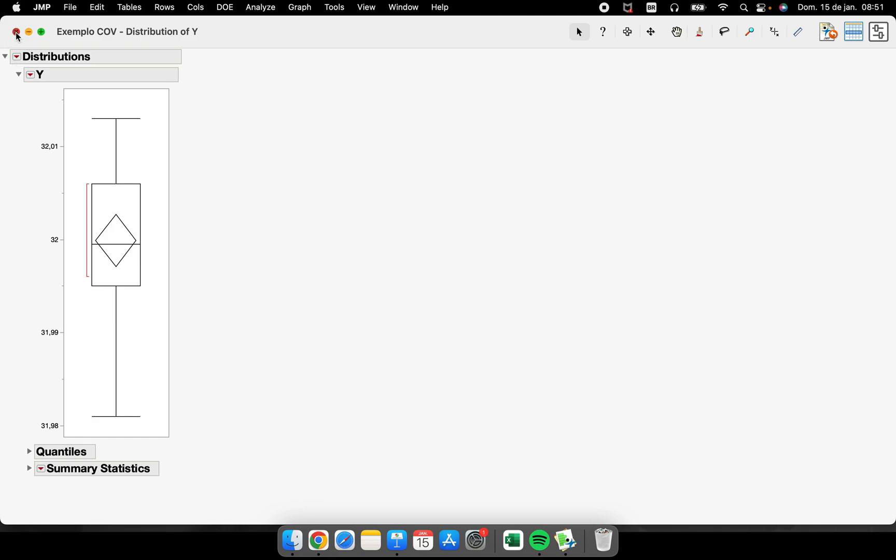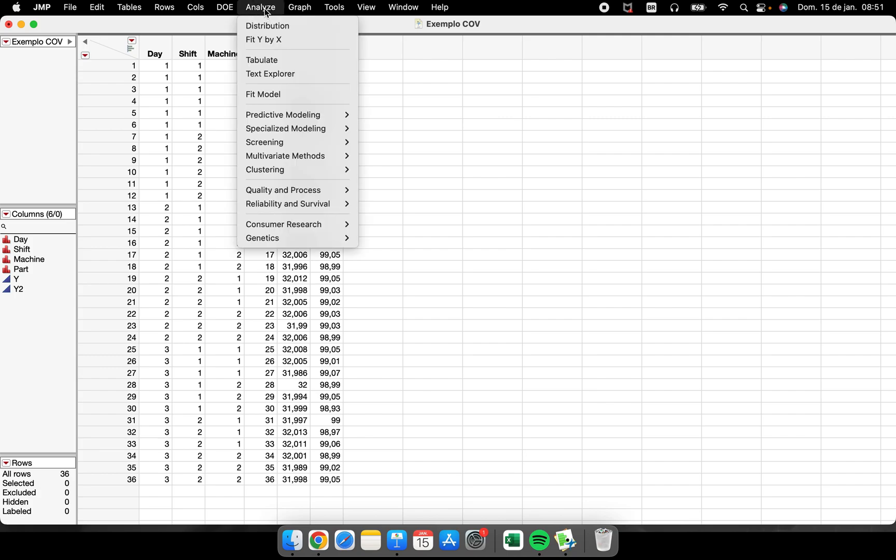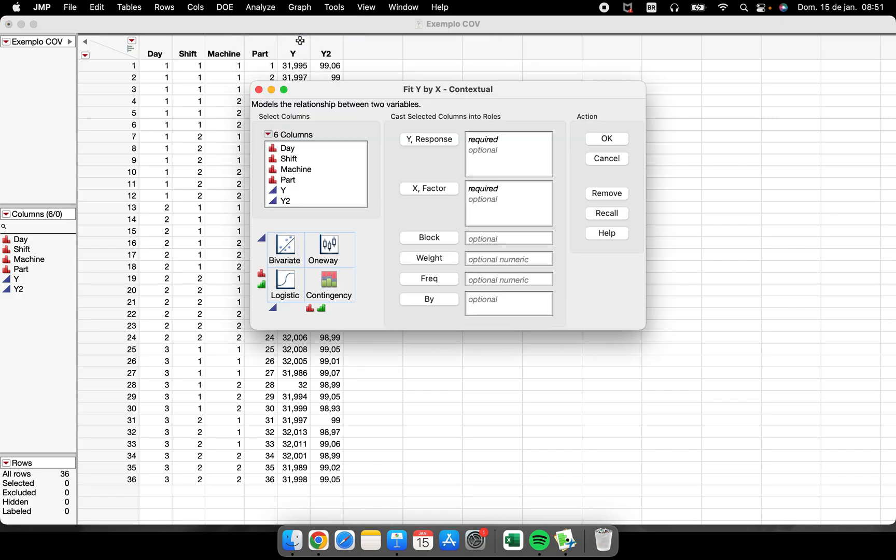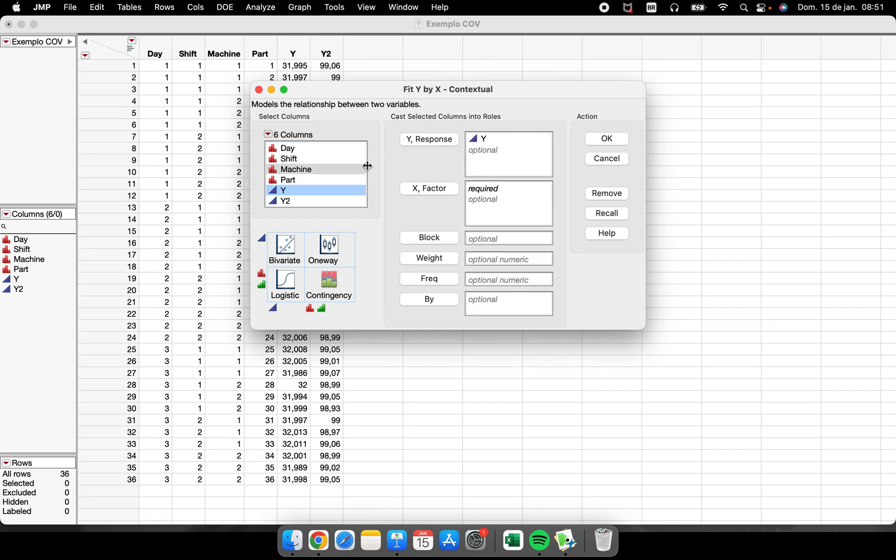Very good. The third different location that we can see a box plot is inside of analyze fit Y by X. So let's suppose that I'm analyzing my Y, my response variable, for each machine. So I'm going to perform a fit Y by X, Y by machine, and I have here a one-way analysis of Y by machine.